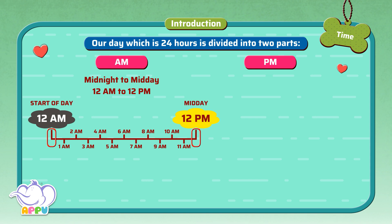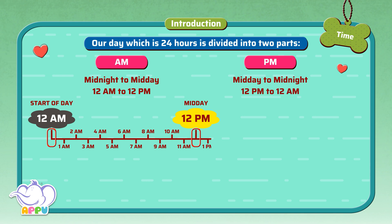P.m. is from midday to the end of the day, which is 12 p.m. to 12 a.m.